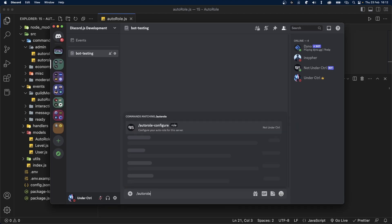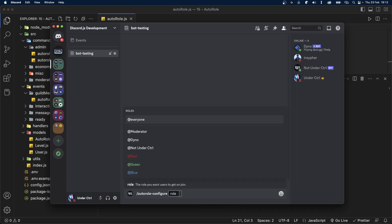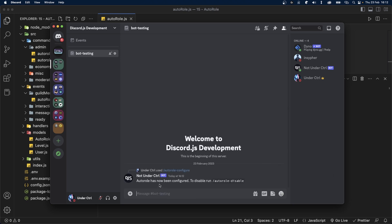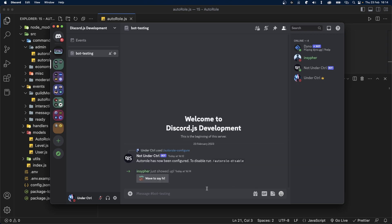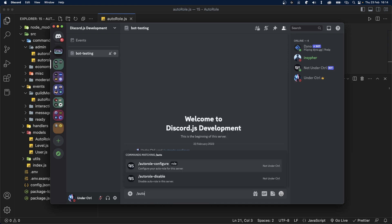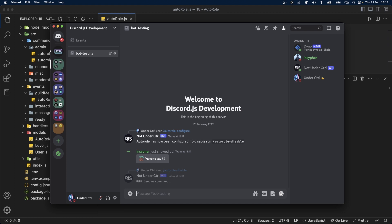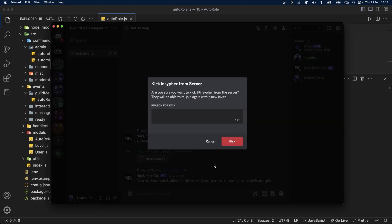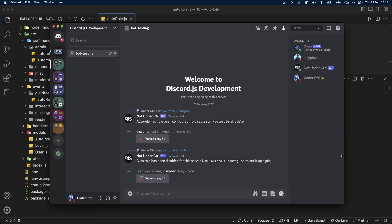In this video, you're going to learn how to add auto-role functionality to your Discord bot. This is a multi-server feature, which means server owners can configure your bot to allow this functionality for their own Discord server. We'll split this video into three parts: first, we'll set up the auto-role schema, then we'll create the commands to configure and disable the auto-role feature, and finally, we'll set up the event which will handle the process of giving roles to users when they join the server.